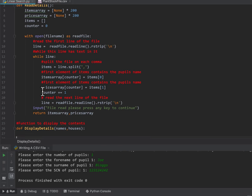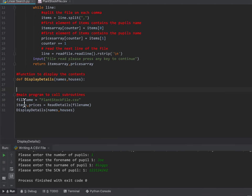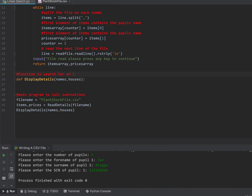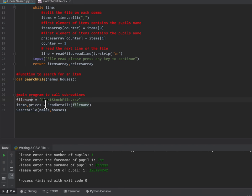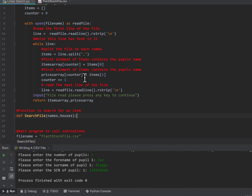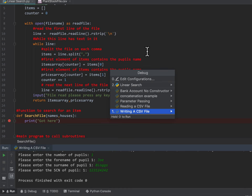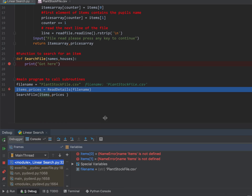You'll see how we've been able to reuse the code from before — file name, file name. Rather than display details this time, I'm going to have a function to search for an item, and I'm going to call it search file. I'm just reusing code I've had before. I'll put a print here saying 'got here' just so I've got something in there, and if I put a breakpoint there and hit debug, the one I'll debug is linear search.